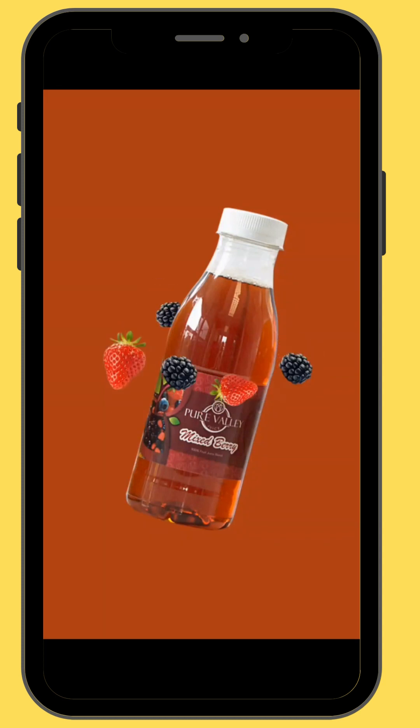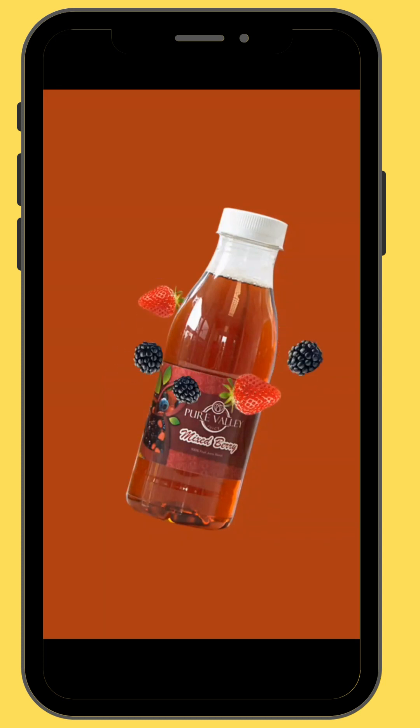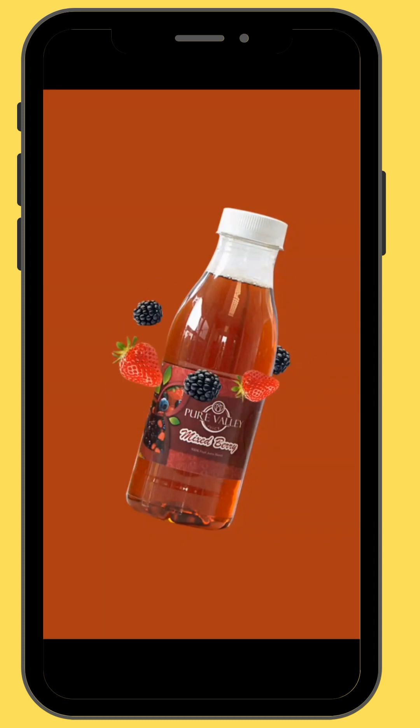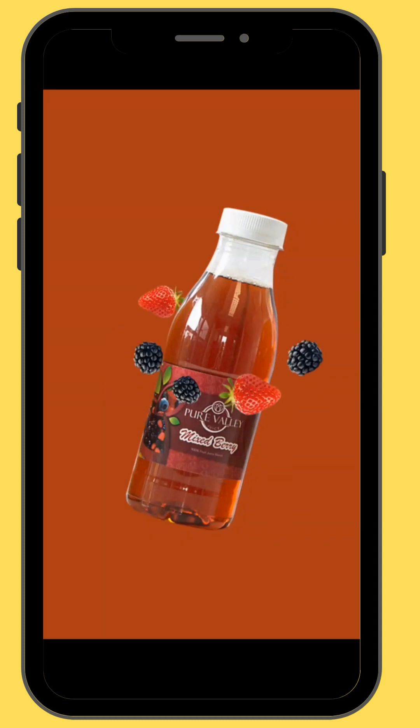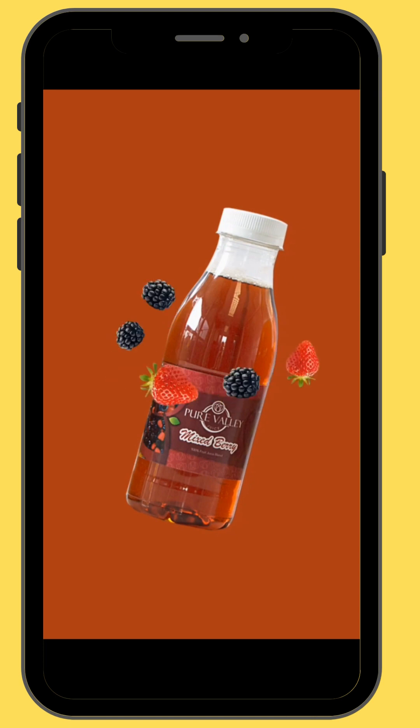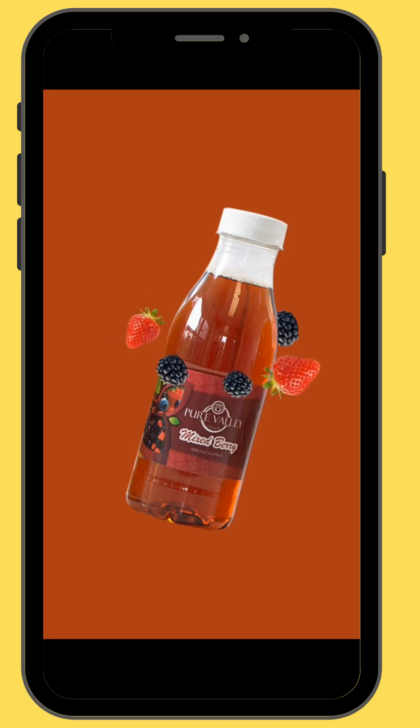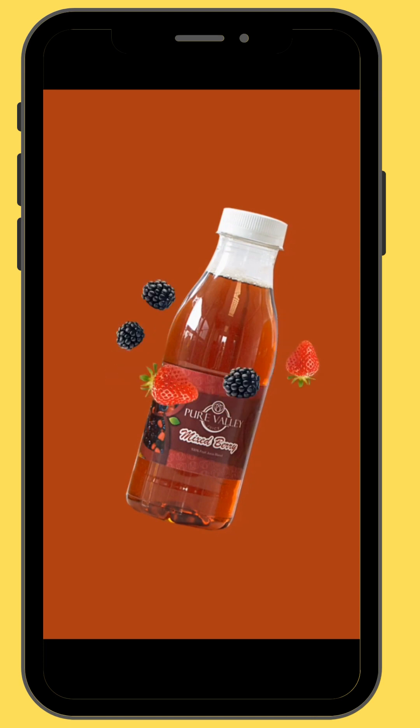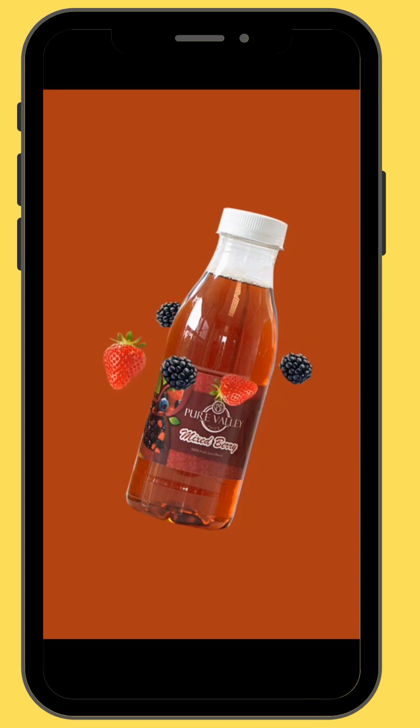Hello everyone, welcome back to MotionMix 350. In today's video, we are going to learn how to create this product loop animation using only your smartphone.